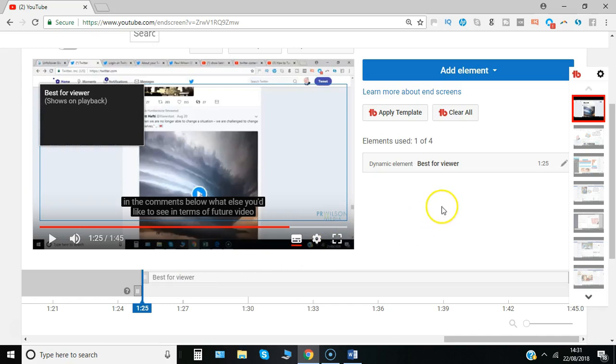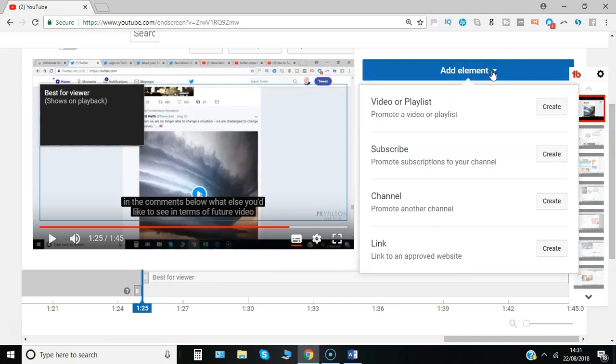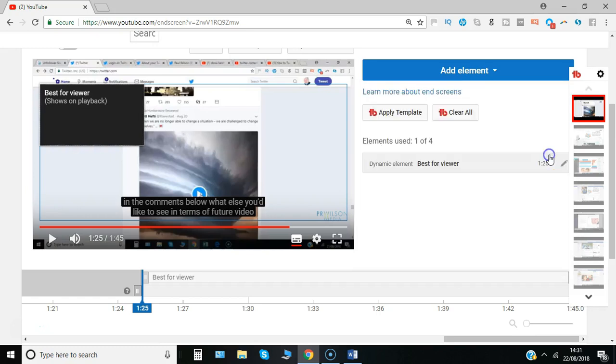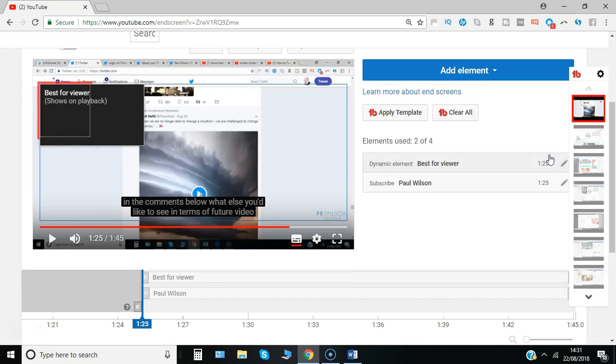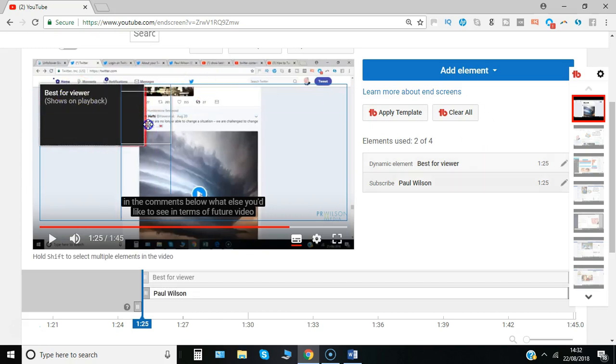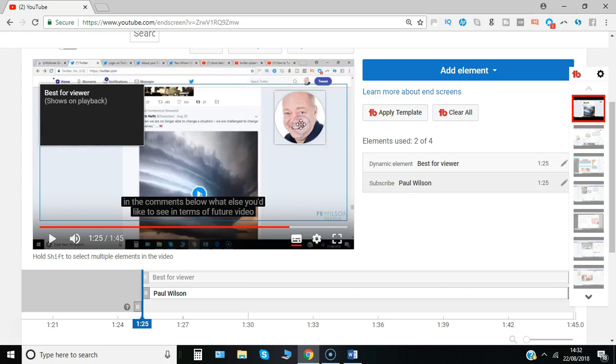We've got one element in there. If we want to add any more, you can click add element. Let's try this subscribe, and what you'll notice is when you add it, you'll see it actually goes over the top of the other one, so you might want to just drag it across. That's got your channel picture on it, and then if someone clicks on it, that would have the subscribe option.